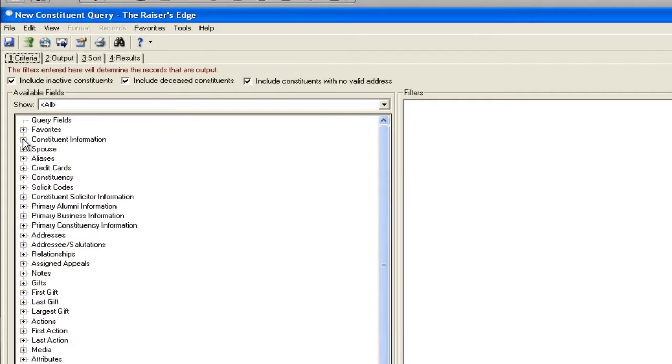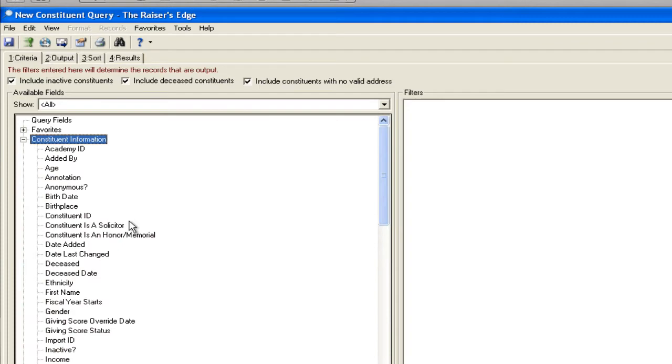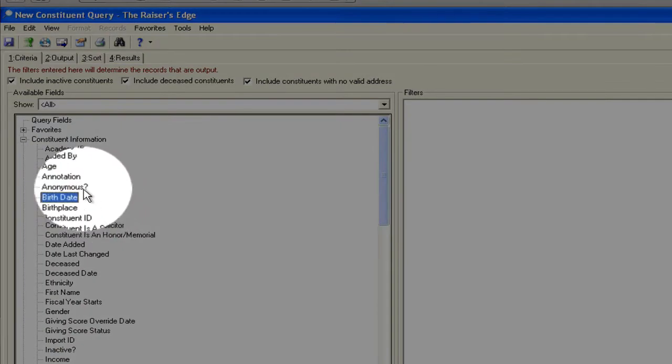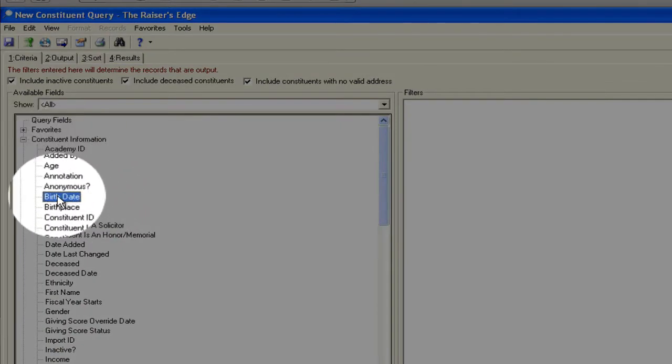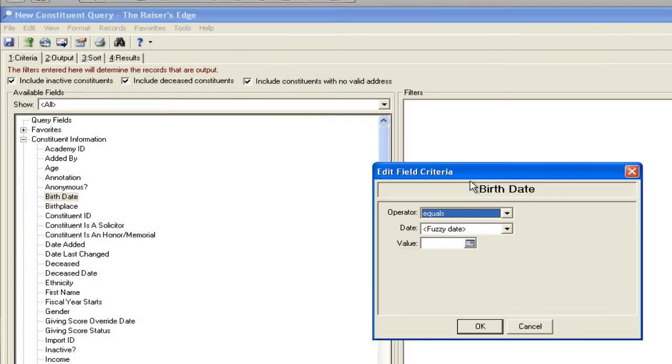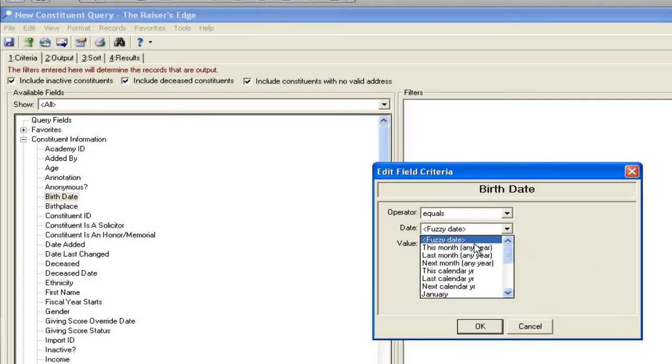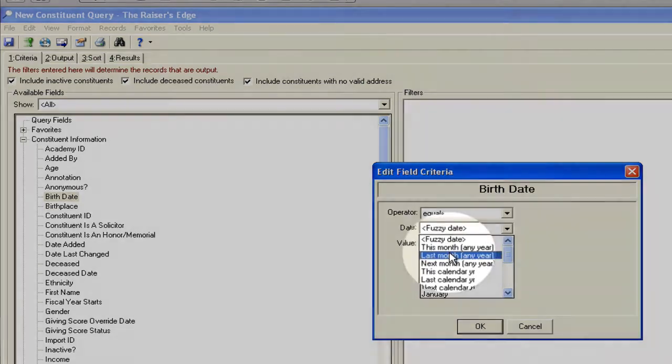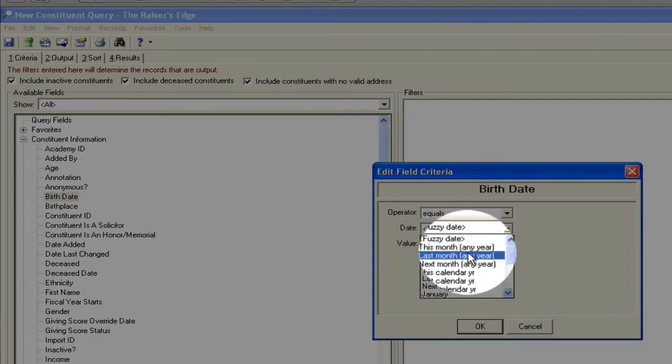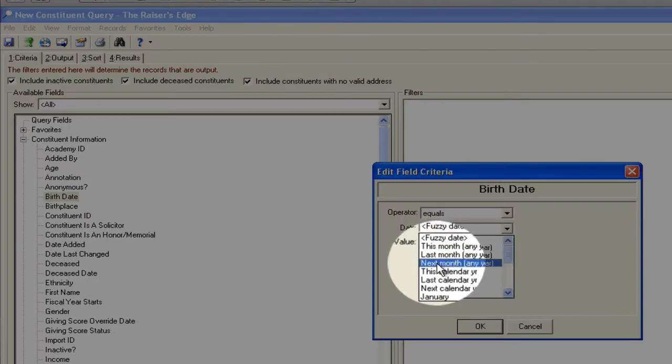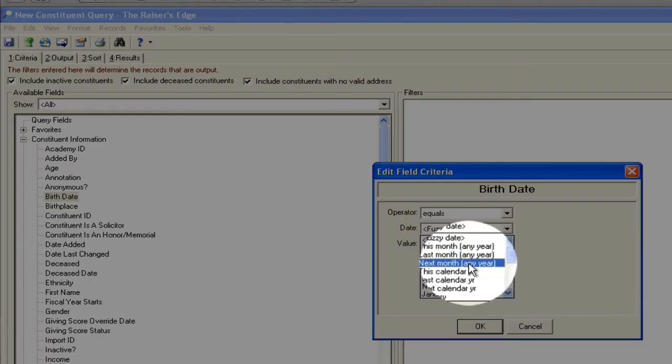One of the cool things that Razor's Edge has when it does a birthday, if you look under constituent information, one of the fields is birth date. When you bring it into your criteria in a query, you can actually choose these options. Notice it says this month in a year, last month in a year, or next month in a year.